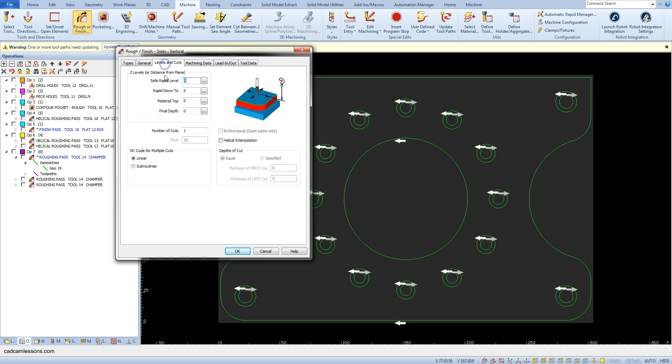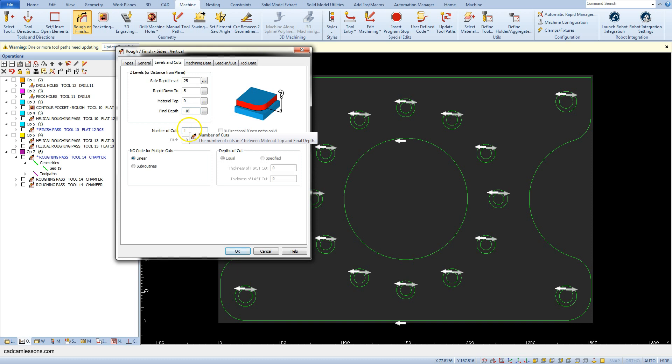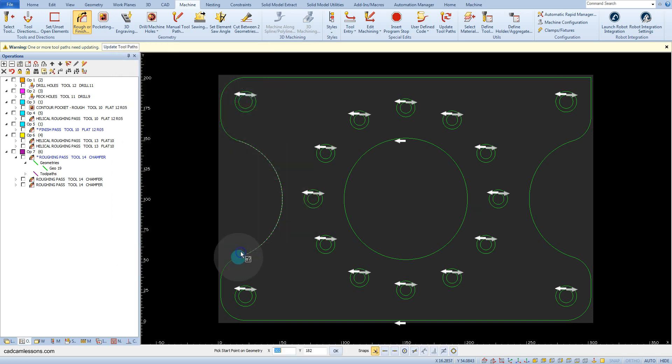In the Levels and Cuts tab, enter 25 as safe rapid level, wrapping down to 5, material top 0, final depth minus 18, and number of cuts, for example, 10. Now we must indicate the starting point on the geometry.